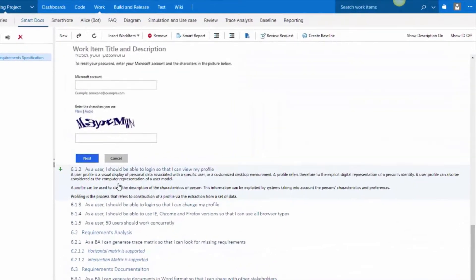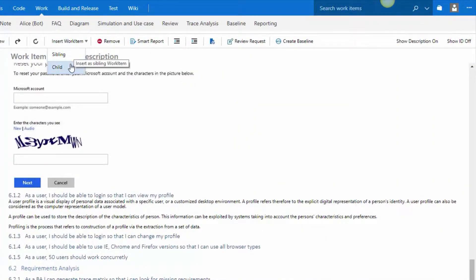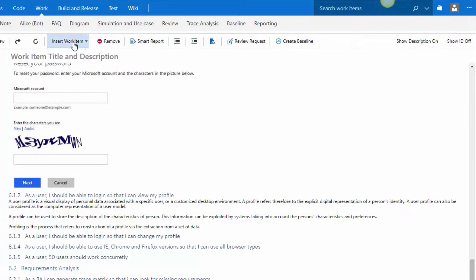So you can choose what you want to insert where. When you insert, you have the choice of either inserting as a sibling or as a child to a given work item.